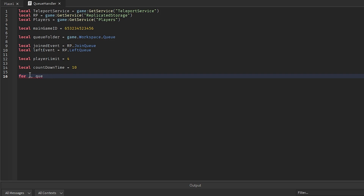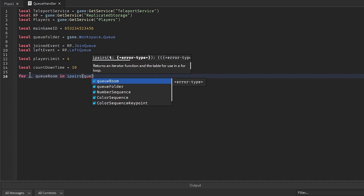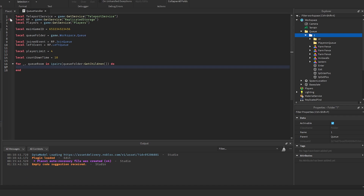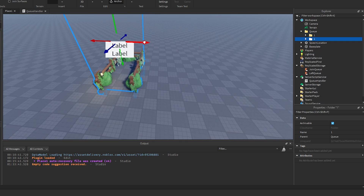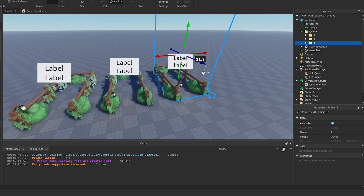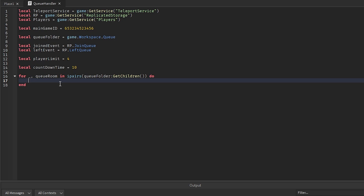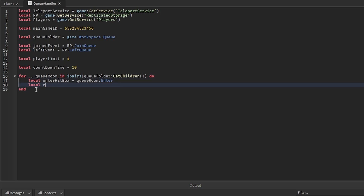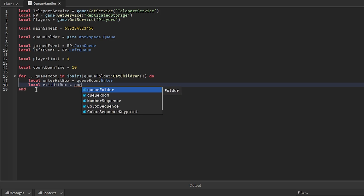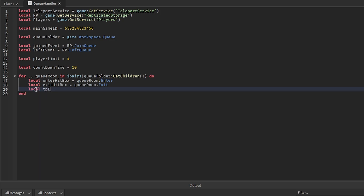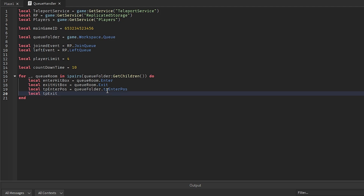Loop through everything in the queue folder: `for _, qRoom in ipairs(queueFolder:GetChildren())`. You can duplicate queue rooms and they'll all work with this one script. Inside the loop, get the enter hitbox as `qRoom.enter`, the exit hitbox as `qRoom.exit`, the enter position as `qRoom['tp enter pause']`, and the exit position as `qRoom['tp exit pause']`.